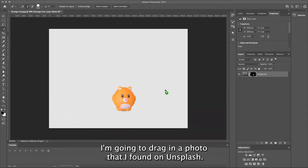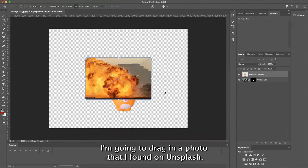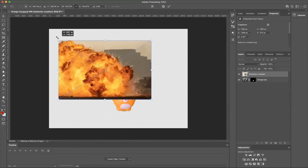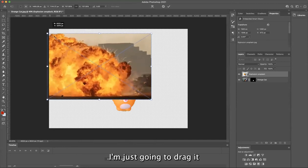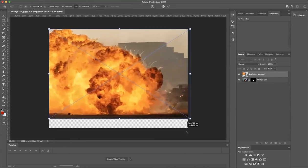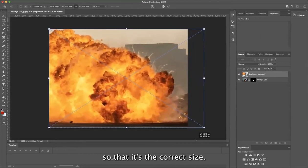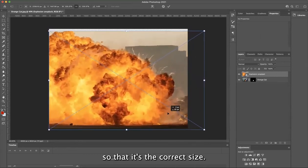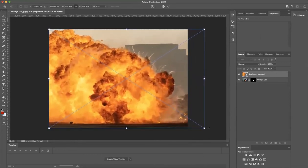I'm going to drag in a photo that I found on Unsplash. I'm just going to drag it so that it's the correct size.